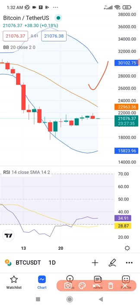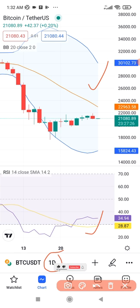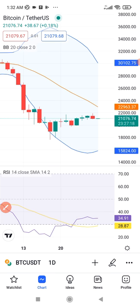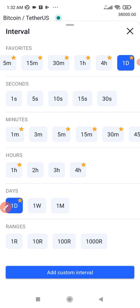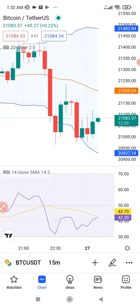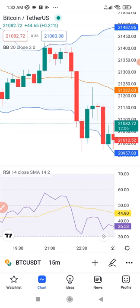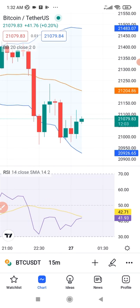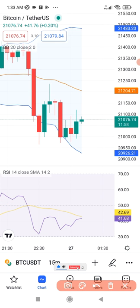Here is our chart showing both the Bollinger Bands and the RSI. These indicators work with the current time frame you have selected — whatever decision you want to make is based on the time frame. To scalp the market I normally use five or 15 minutes, so I'll click on the 15-minute time frame. On the RSI, we have the 30 level at the bottom and the 70 level at the top.